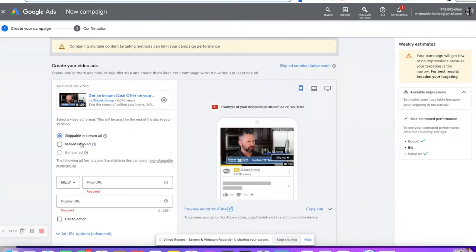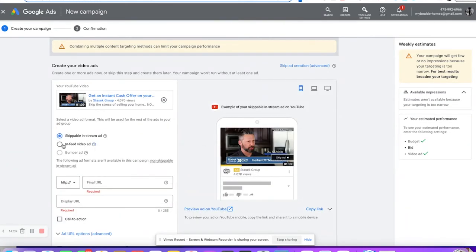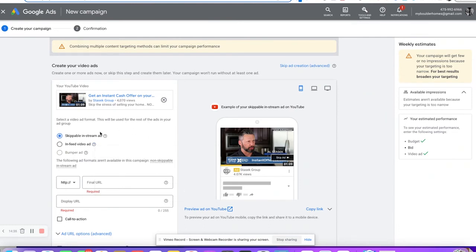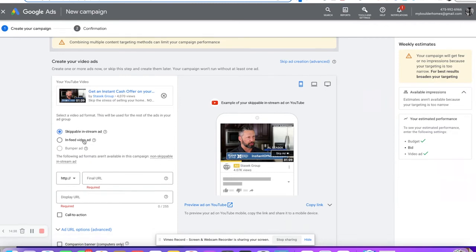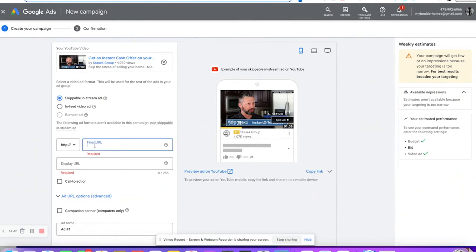That's the one I like to do a lot. These are the in-stream video ads. There are also in-search ads that show up in the sidebar, related search, and discovery — those get charged a little bit differently. I don't usually do those.